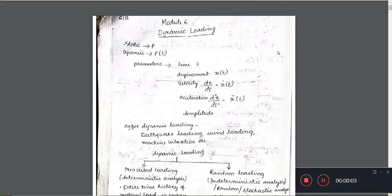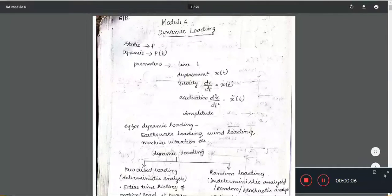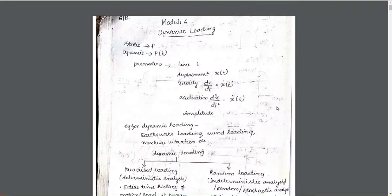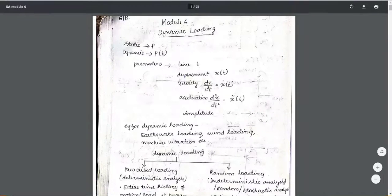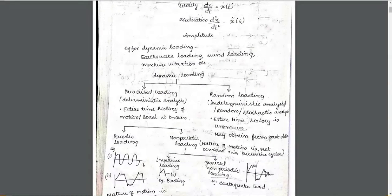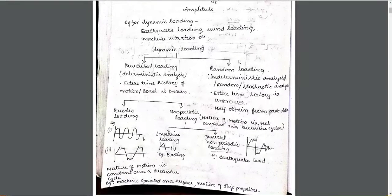We are going to look at Module 6 for Dynamic Loading. We are going to learn some derivations and a simple problem. Static load is P, dynamic load is P — it depends on the load. The basic terms are: displacement is x, velocity is dx/dt (x-dot of t), and acceleration is x-double-dot of t.